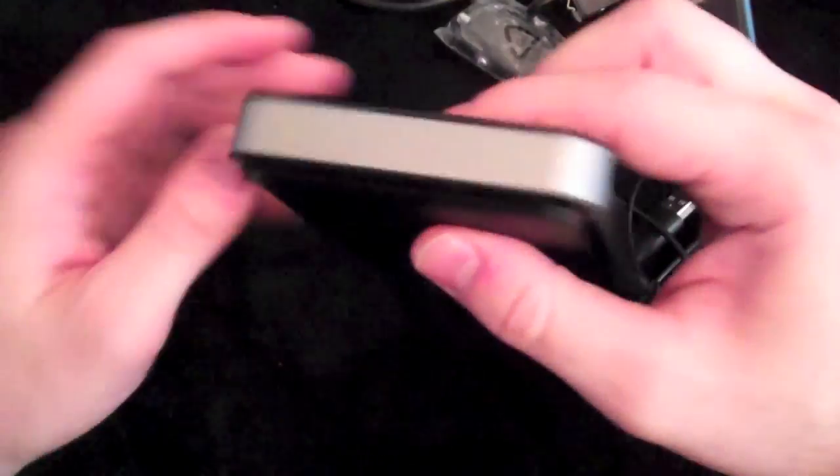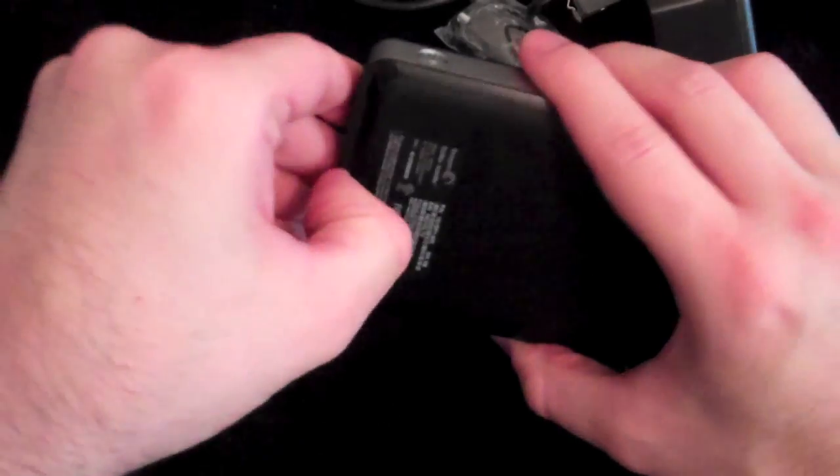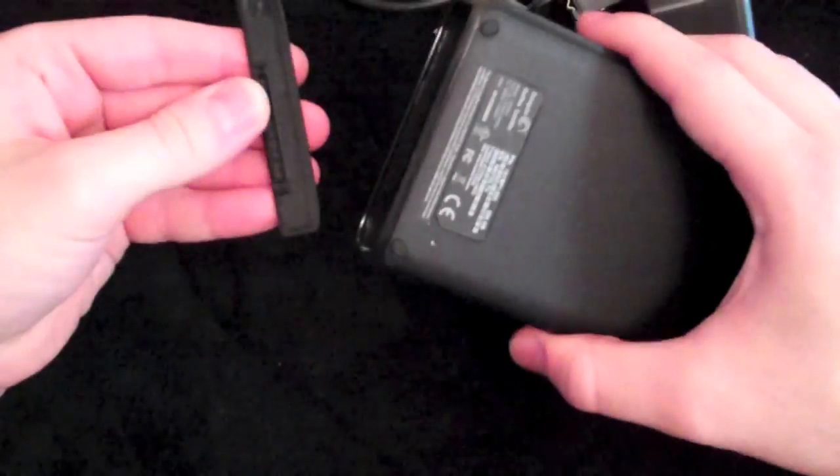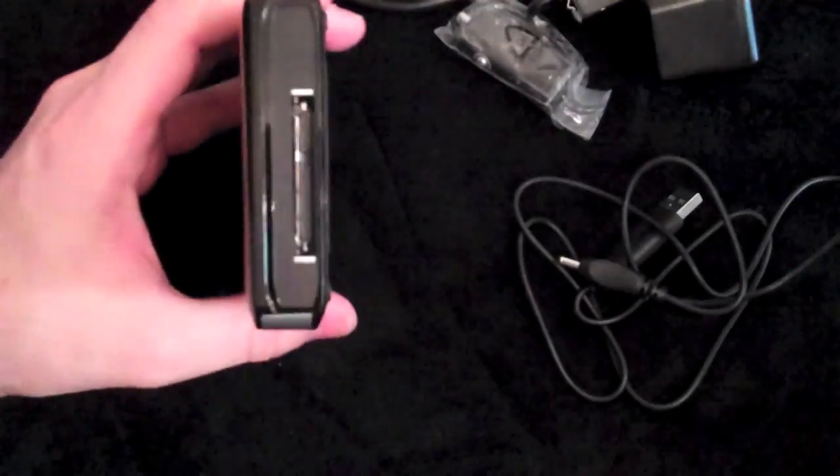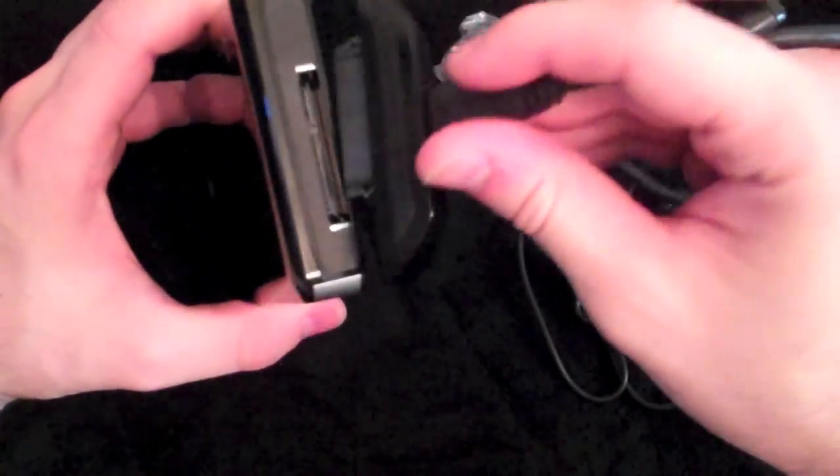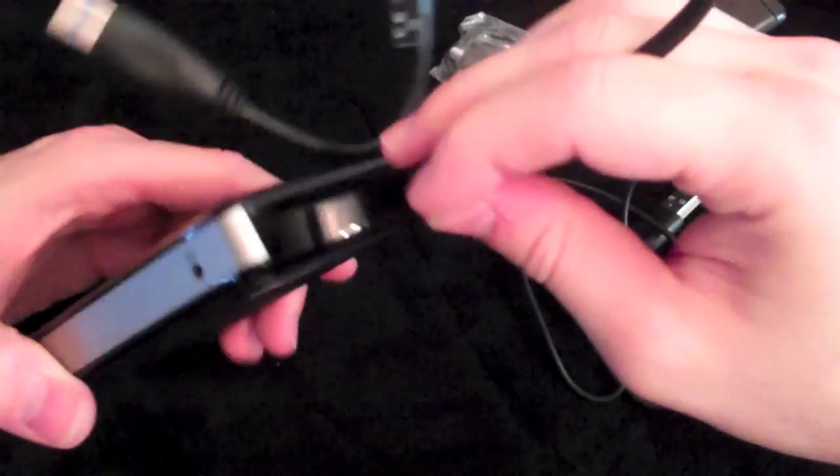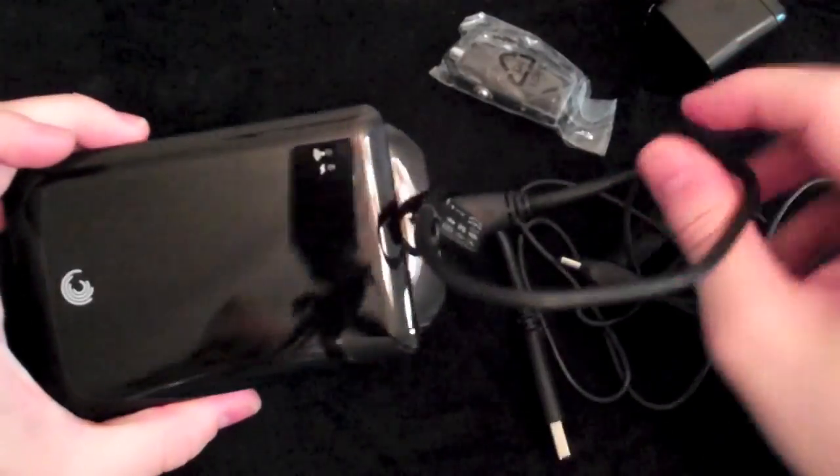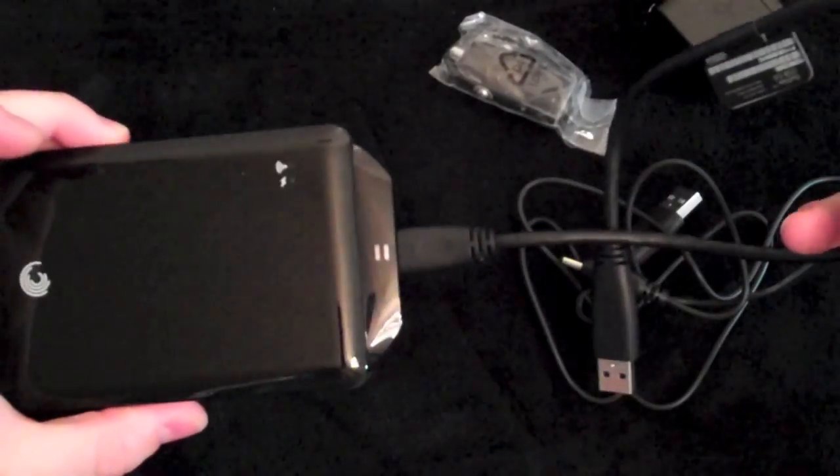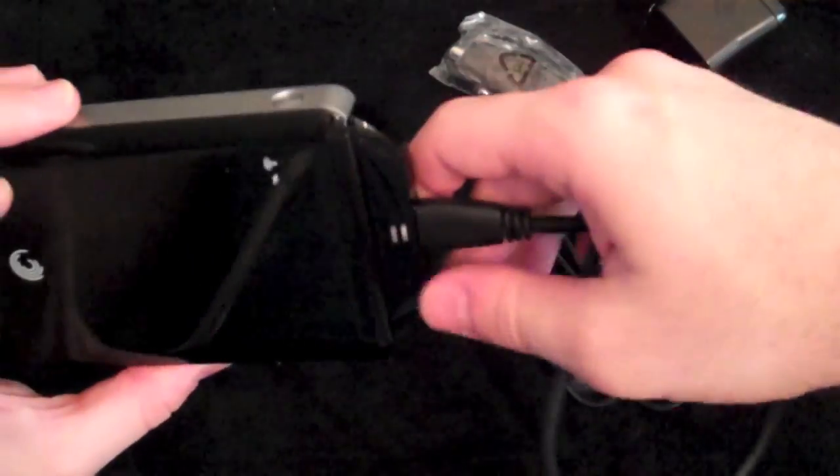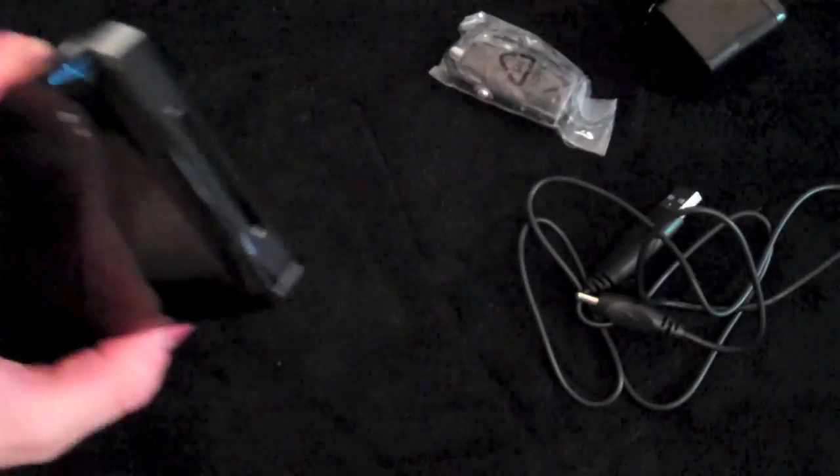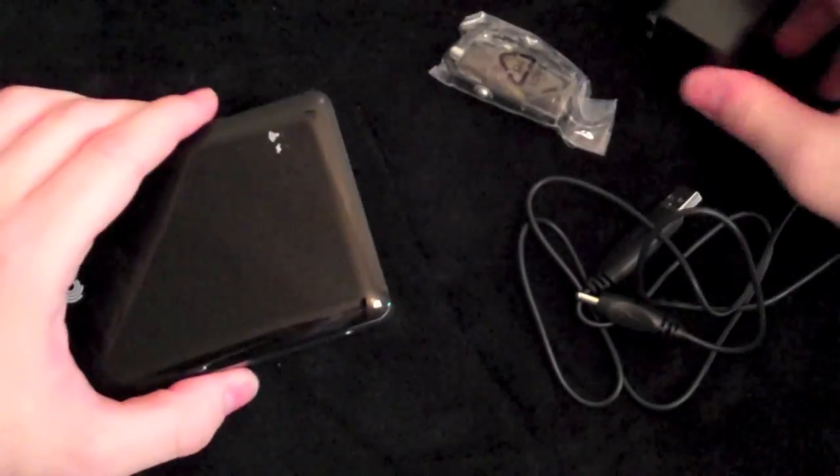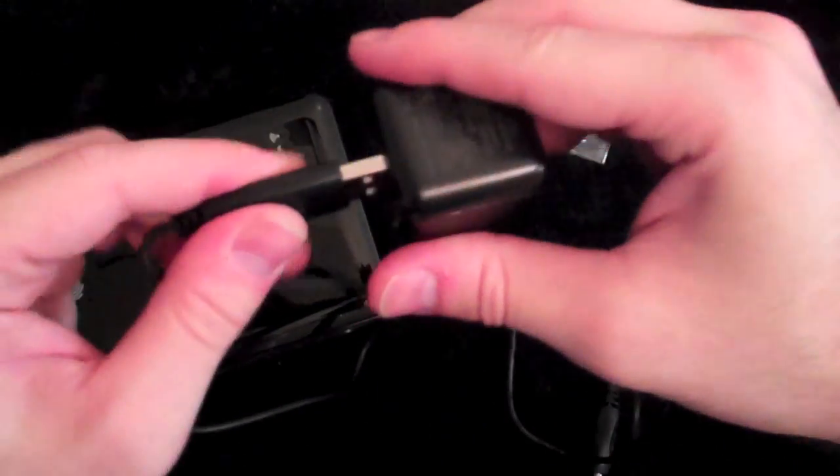Let's go ahead and open this up. This has a little flap right here, pull that right off revealing this. Go ahead and just slide this in there and now you're good to sync to your computer and transfer all your data over.